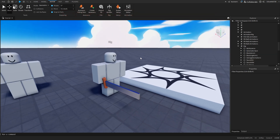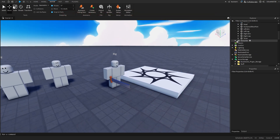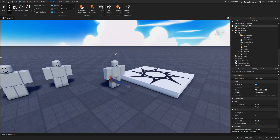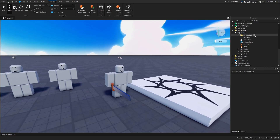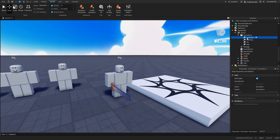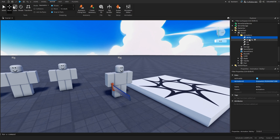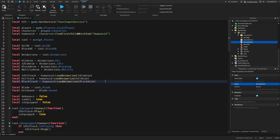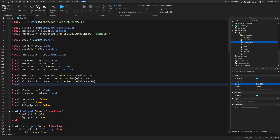Copy the animation ID, then close the Animator. The sword can stay inside the rig. Add a new animation to the animations folder inside the sword and rename it 'Ability', then paste the animation ID inside. As with block, idle, and hit, we'll need to add it inside the local script and create a track for it.